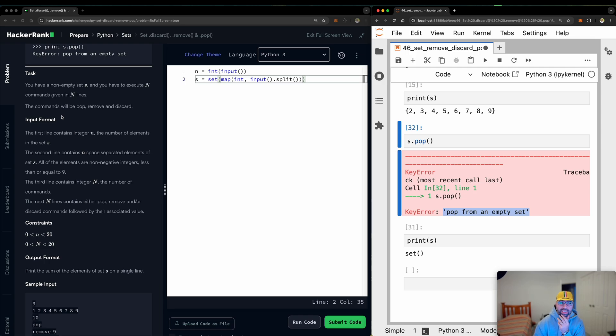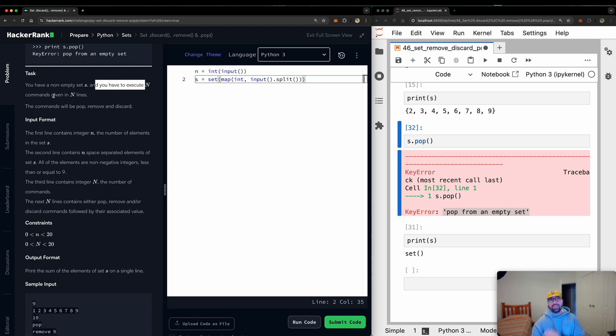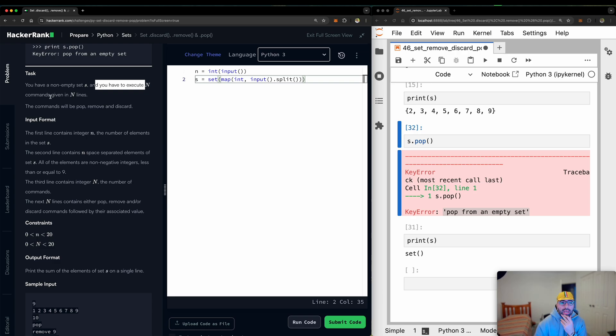So what is a task? You have a non-empty set, S. So it is called S. And you have to execute N commands. So maybe 10 commands, which is pop, discard, remove, discard, remove, pop, pop, discard, remove, pop. Given in N lines. So the user will keep giving them to us. The commands will be pop, remove, and discard.